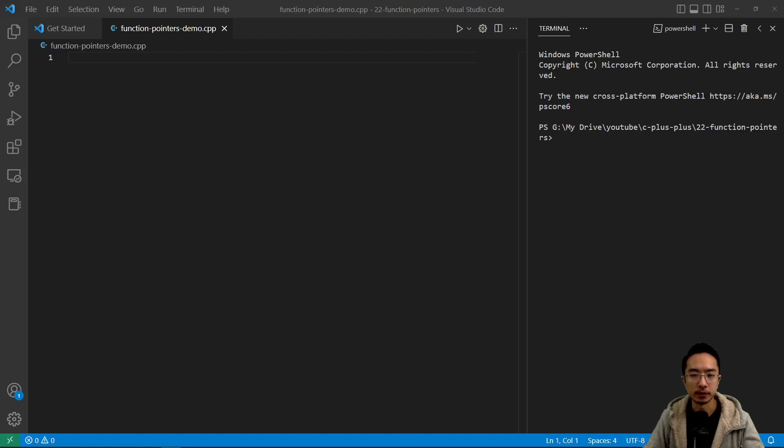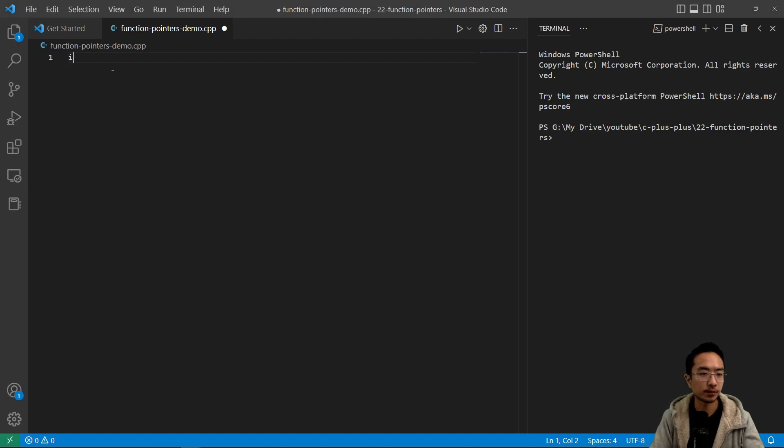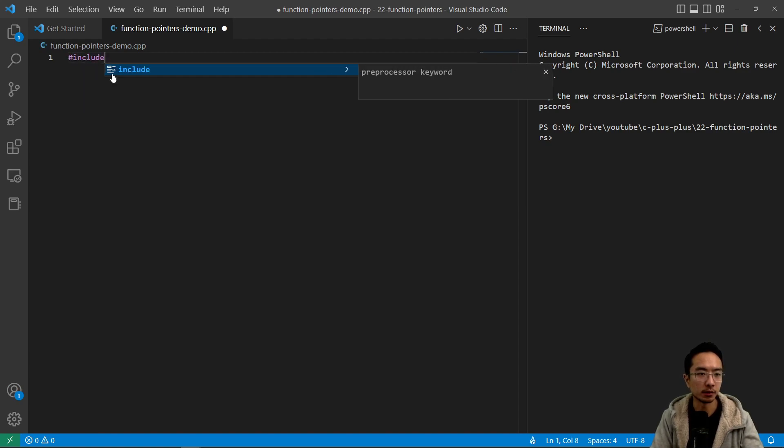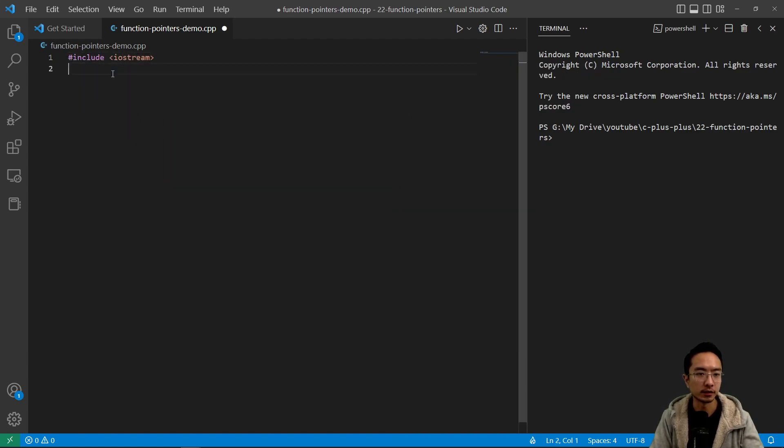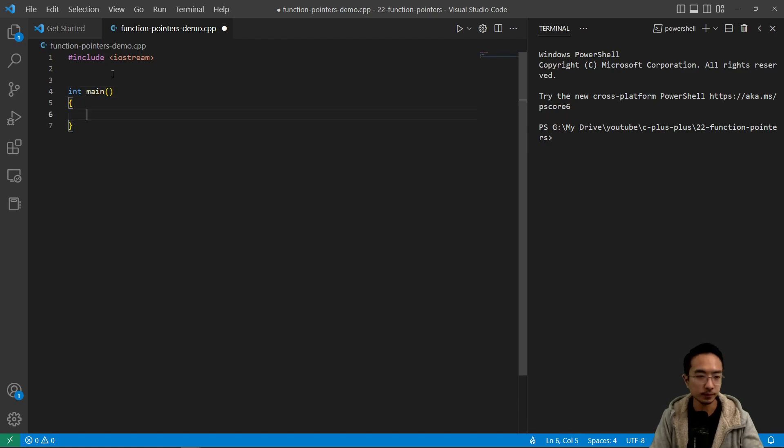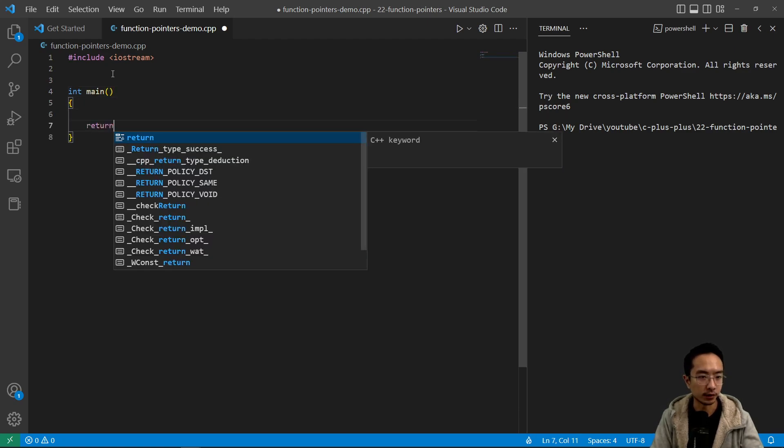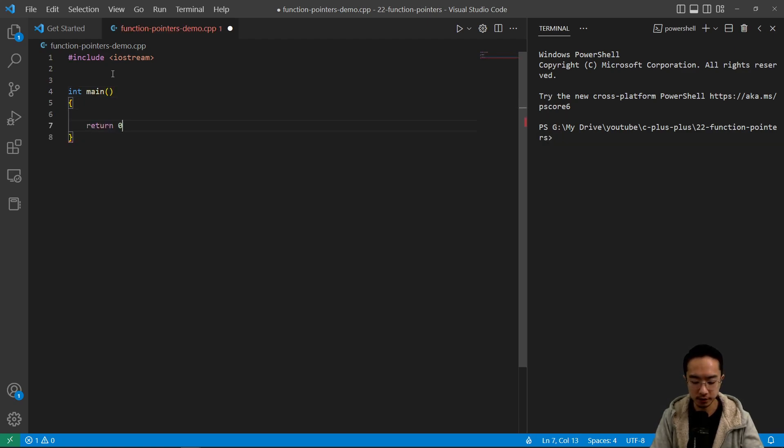Okay, in this video I'm going to talk about function pointers in C++, so let's go ahead and make our program. Include iostream, int main, return zero.